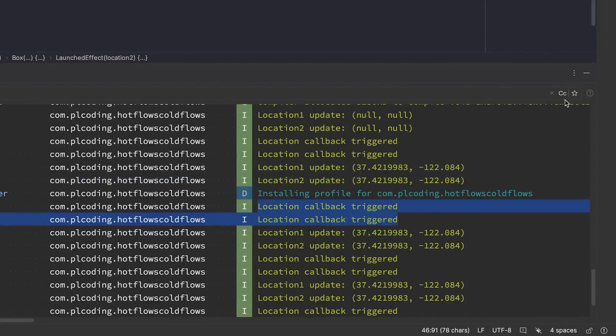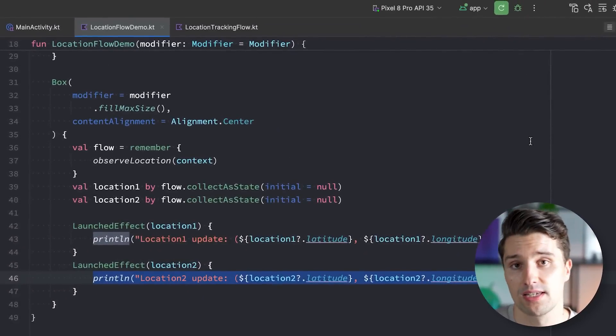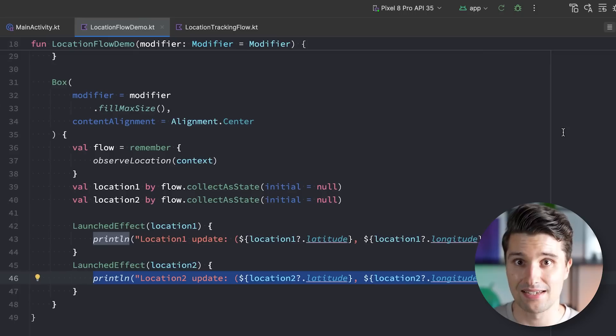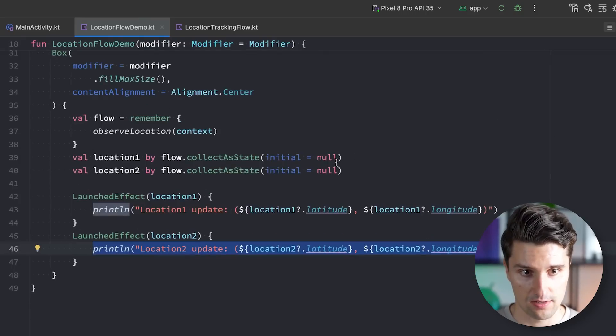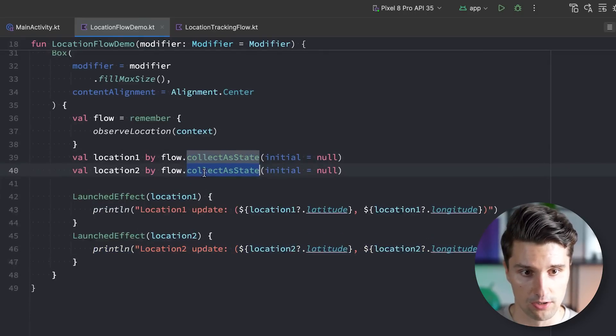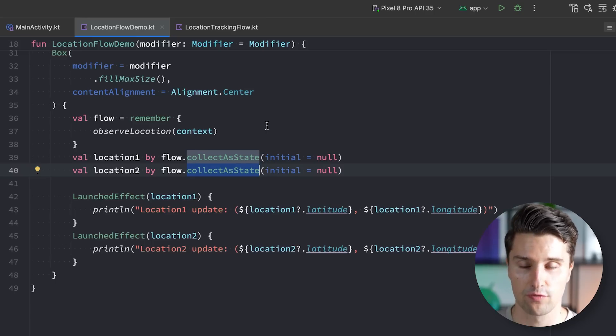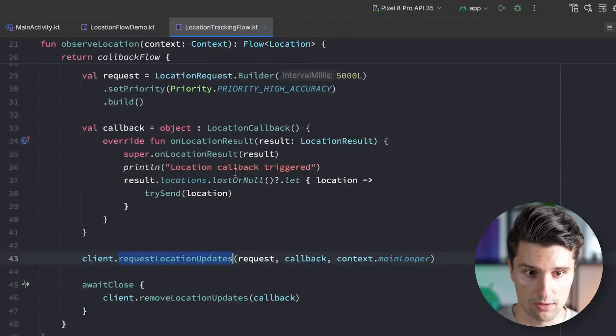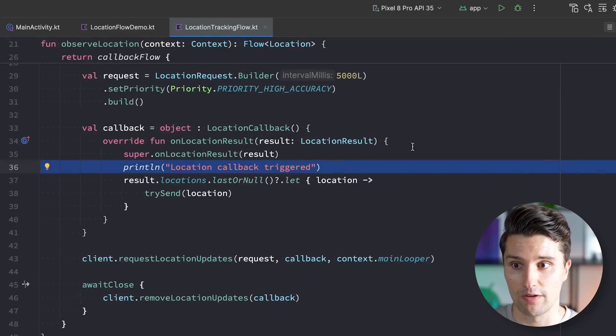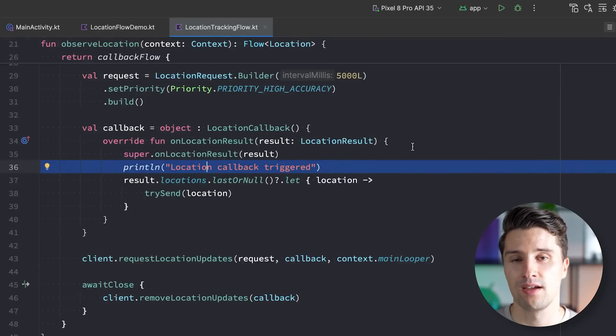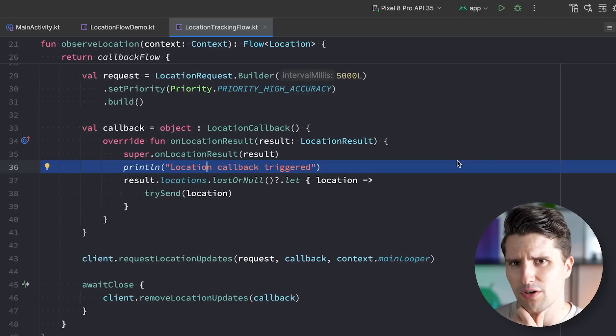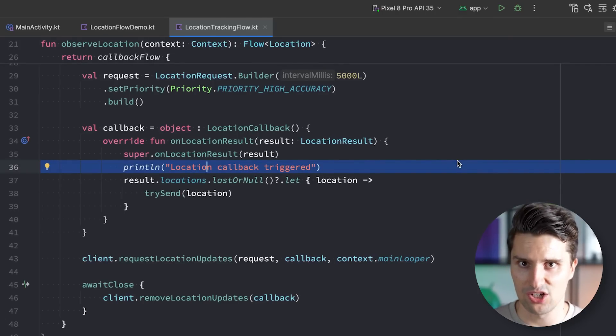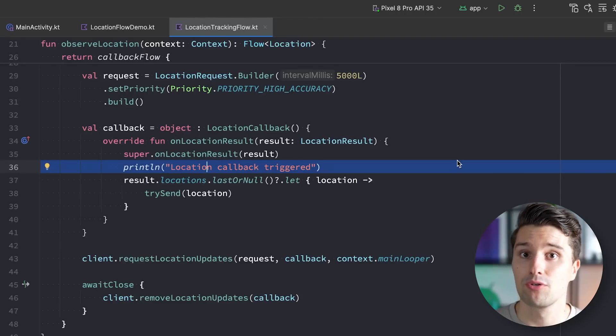What this effectively shows is again the behavior of cold flows, because every single observer, every single collector of a cold flow gets its very own set of emissions. So in this case, both these calls here make up a single collector which collect the values from that flow and convert them to compose state. And we've seen that this location callback here was triggered twice. And the reason is that we have two collectors, so we also got two different distinct location callbacks that were registered here.